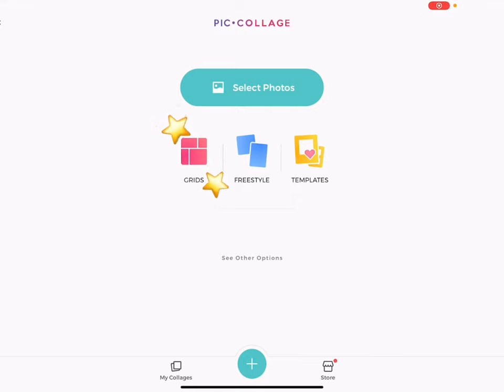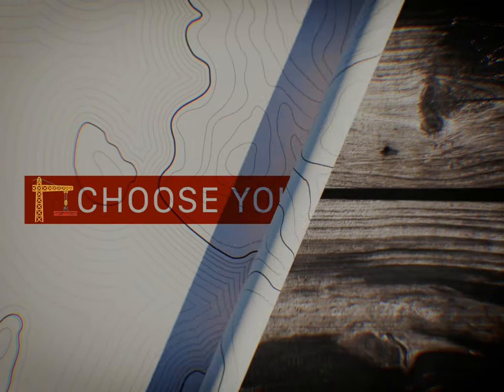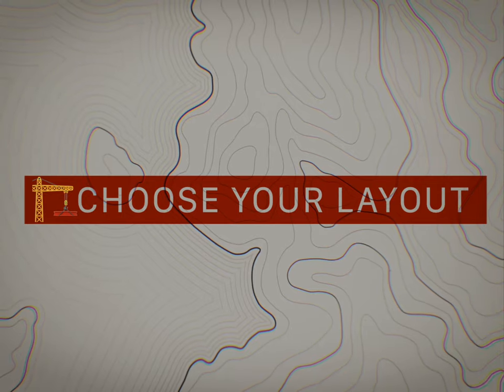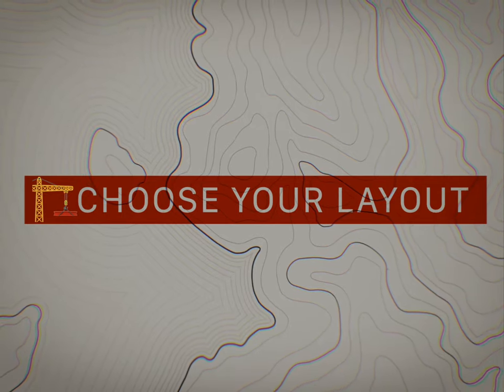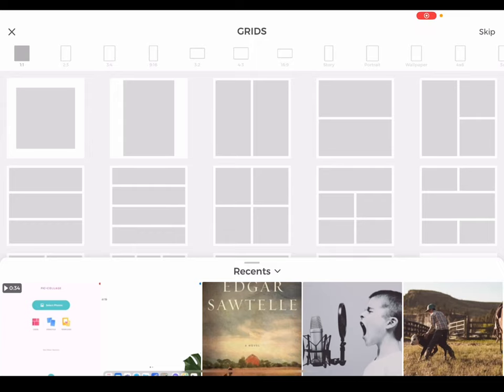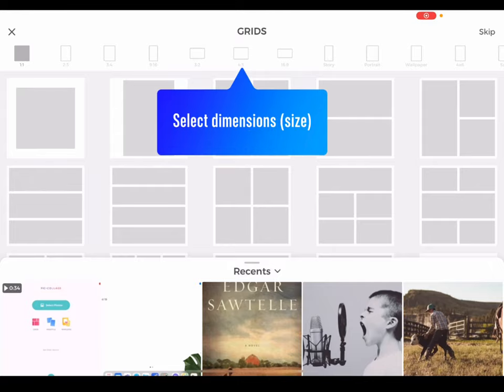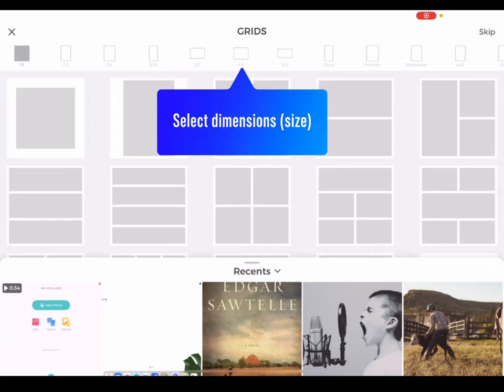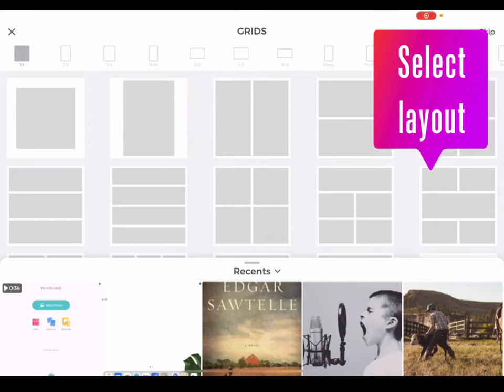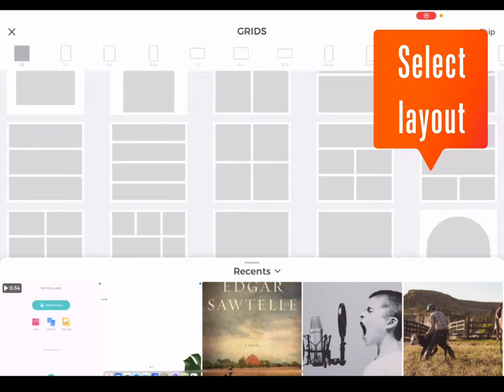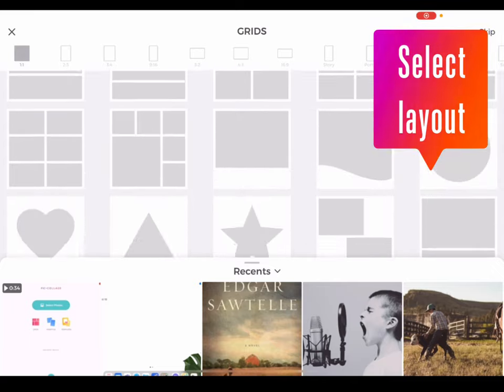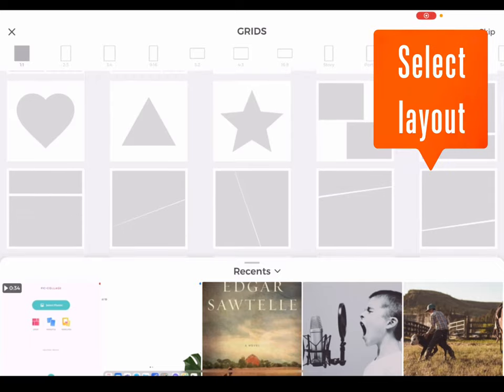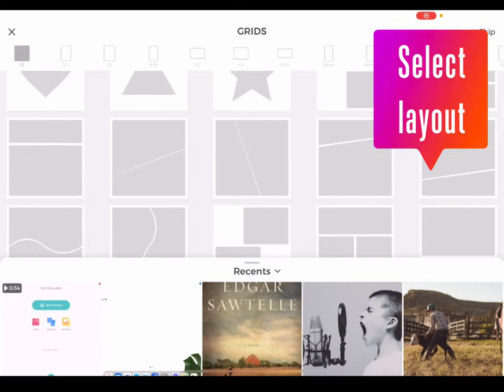However, many of the tools and features transfer seamlessly between grid, freestyle, and templates. Consider your final product as you select your grid layout. At the top of the grid's menu, you can select the dimensions.